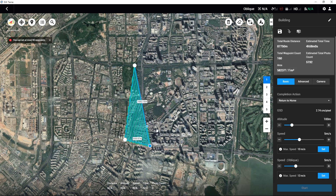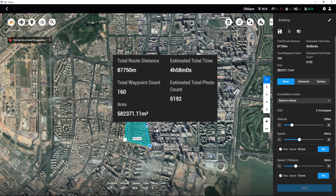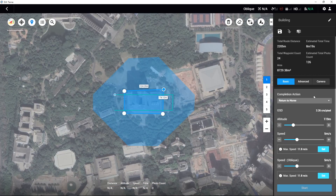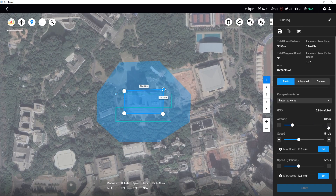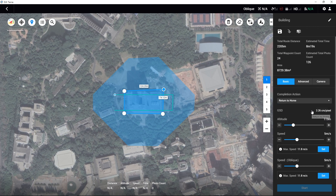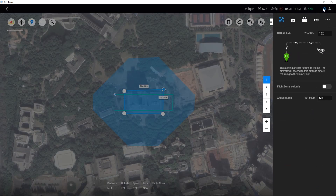In the meantime, DJI Terra will automatically calculate the total route distance, estimated total time, total waypoint count, estimated total photo count, and area. Users can set the aircraft's flight parameters, route parameters, and camera parameters in the settings interface. It is recommended that users set the flight altitude at least 1.5 times higher than the target object's height, and ensure that all objects in the mapping area are below the flight height. If the completion action has been set to return to home, click the gear icon at the top right of the page and set the RTH altitude according to the surrounding conditions.